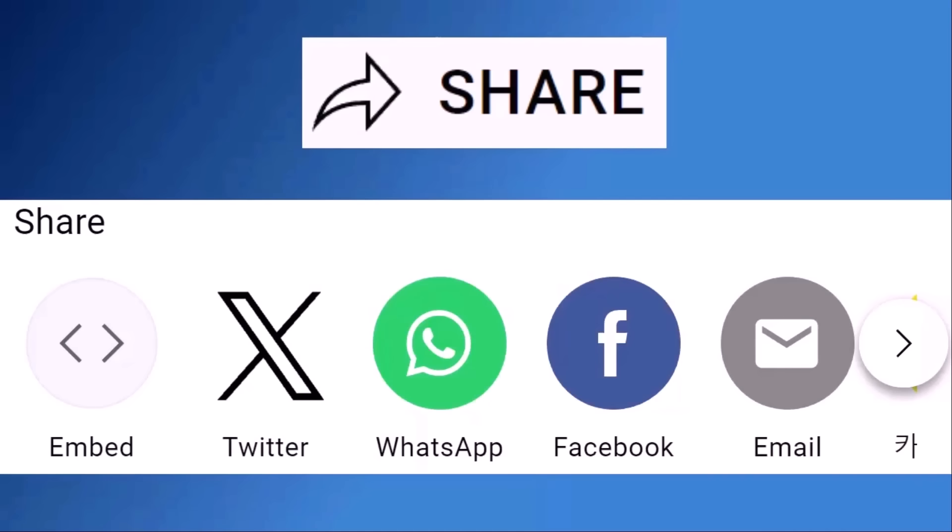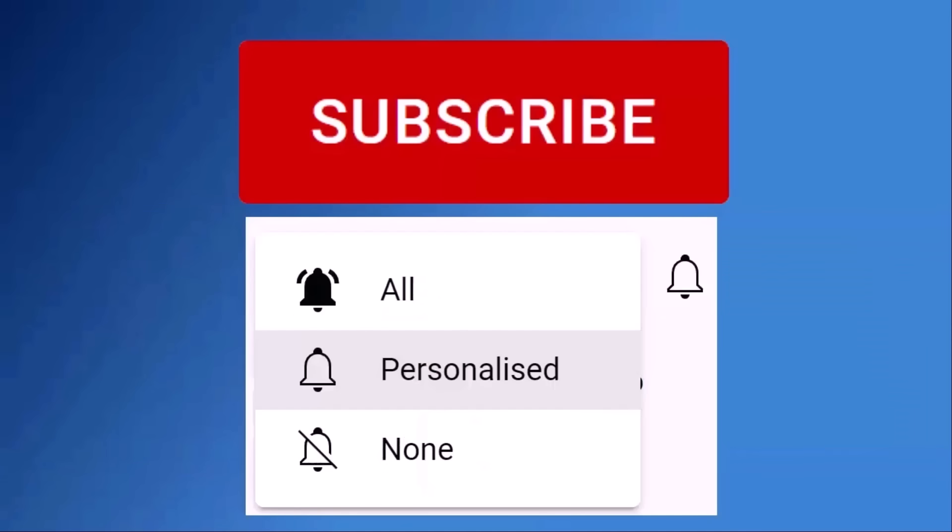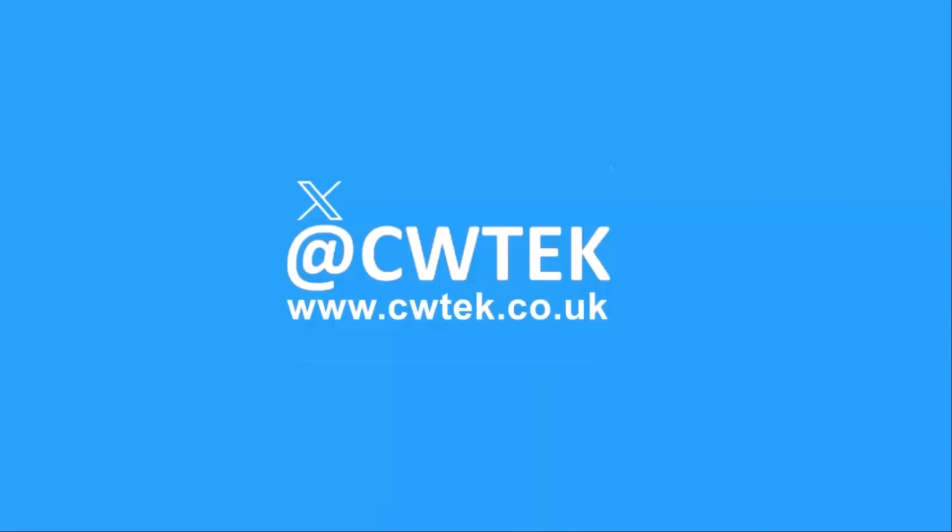Don't forget to like this video, share it and subscribe to my channel. Doing these three things help us make more great videos for you.